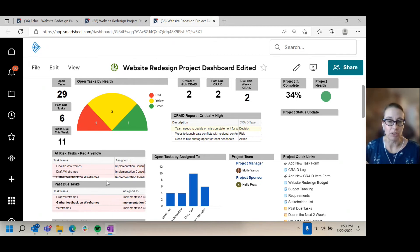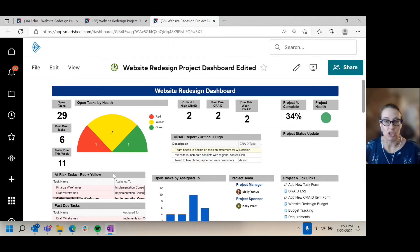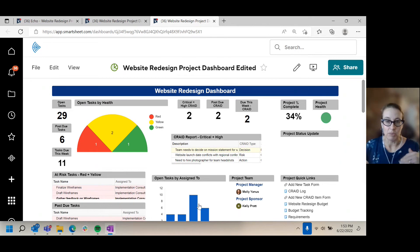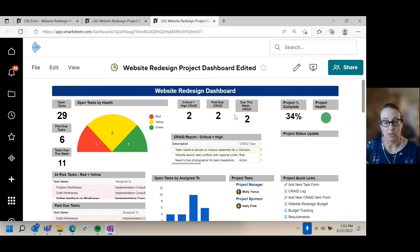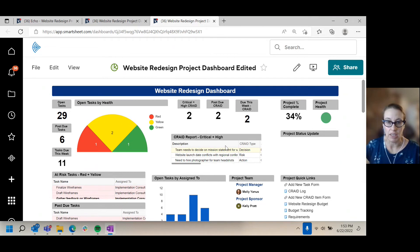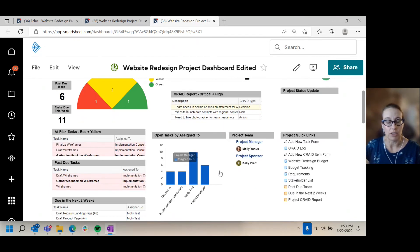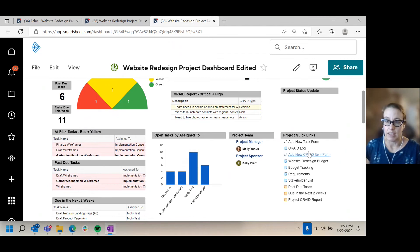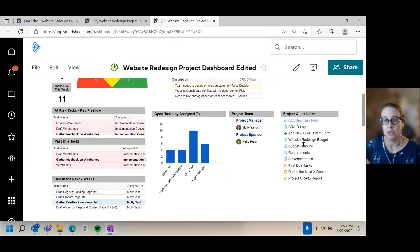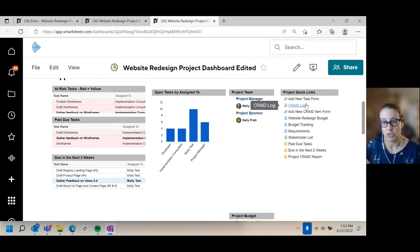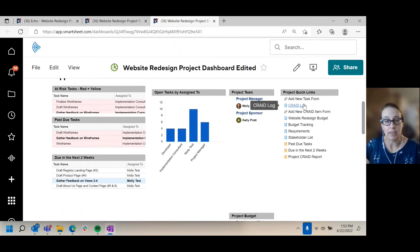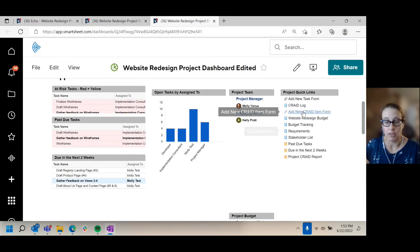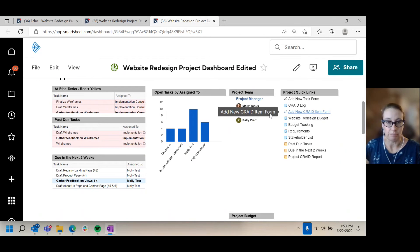This is using the report function within Smartsheet. Our CRADE log, we moved those, they were way below the fold, and moved them up here so you can quickly see those metrics and the callout of the criticals and highs, as well as a helpful graphic on how many tasks are assigned to specific people. And a widget here that lets you do quick links to, if you want to get the full context for any of these, you can quickly find it through this quick links widget.